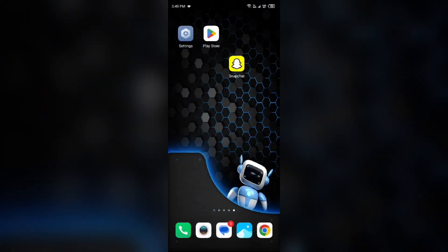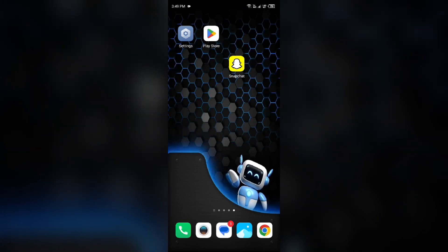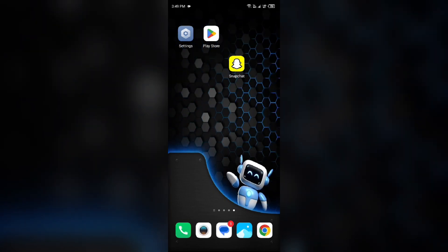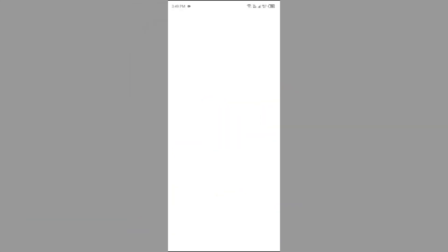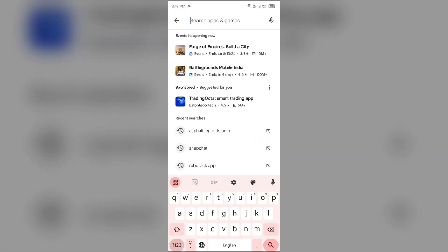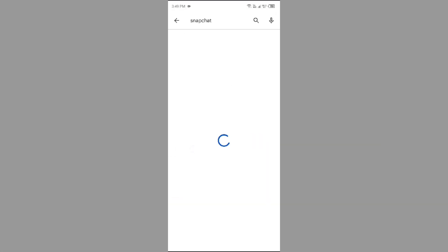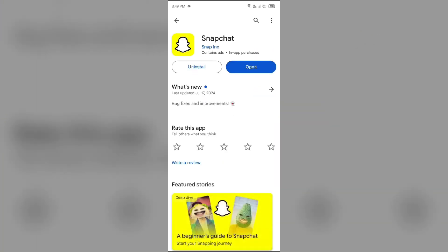Next solution to fix this problem is update Snapchat app to the latest version. To do this, head to the Play Store and search for Snapchat app. After that, select the app. If an update is available, you will see an update button next to the app. Tap on it to update the app to the latest version. Once updated, launch the app again.